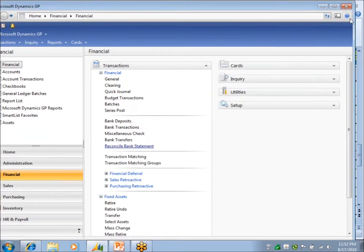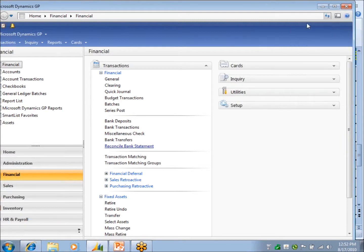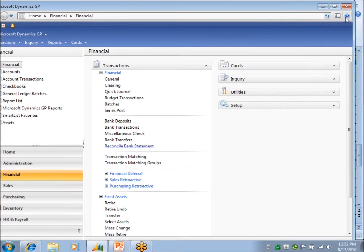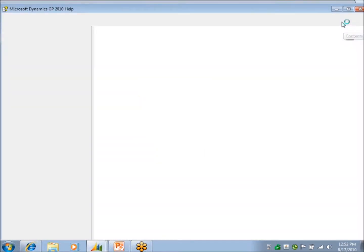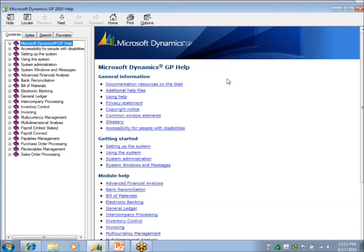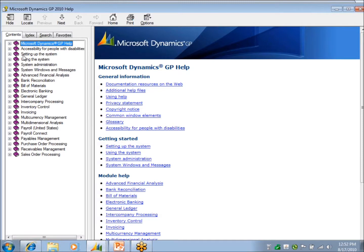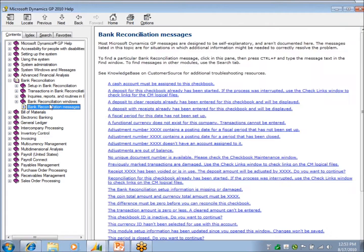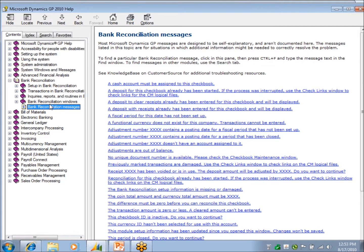If I click help here off my system, it's going to give me and do context here. It's going to take me to the whole help file instead of a specific area. But this is something that I don't know if people are aware of. But under each module, so let's look at bank rec here, there's what's called Bank Reconciliation Messages.